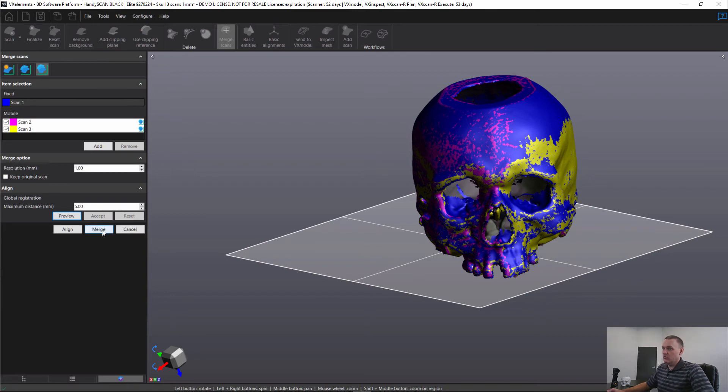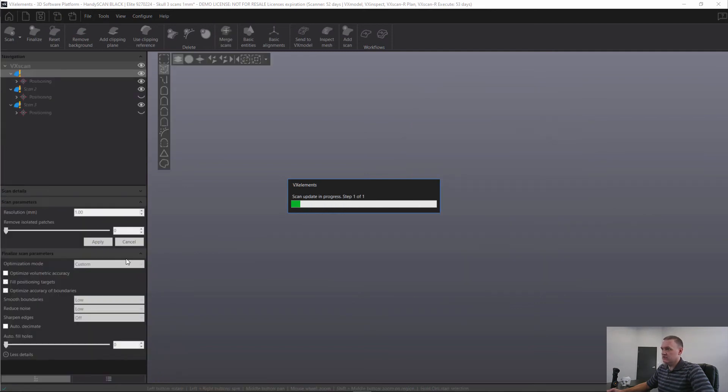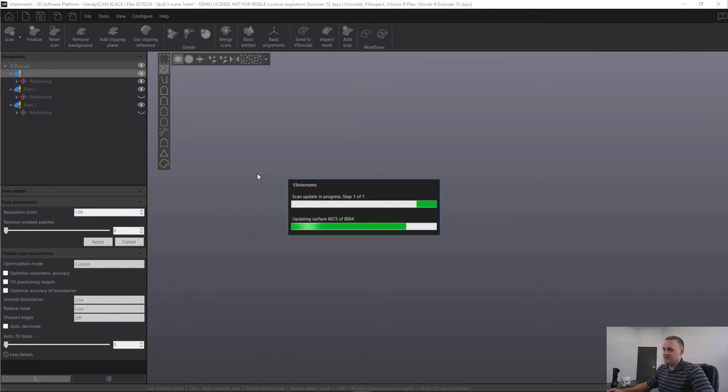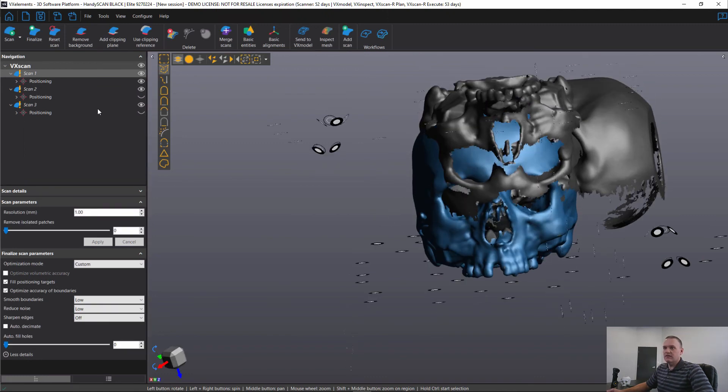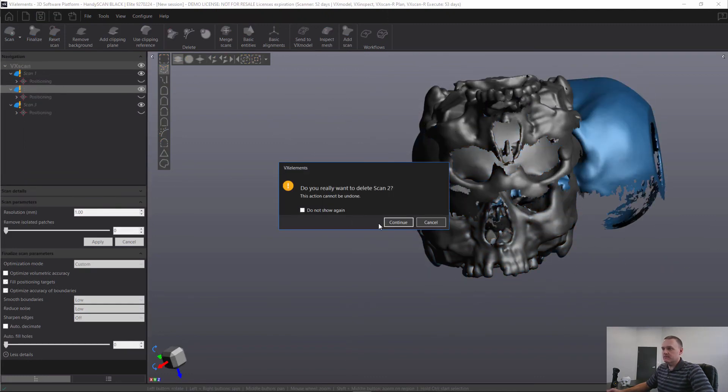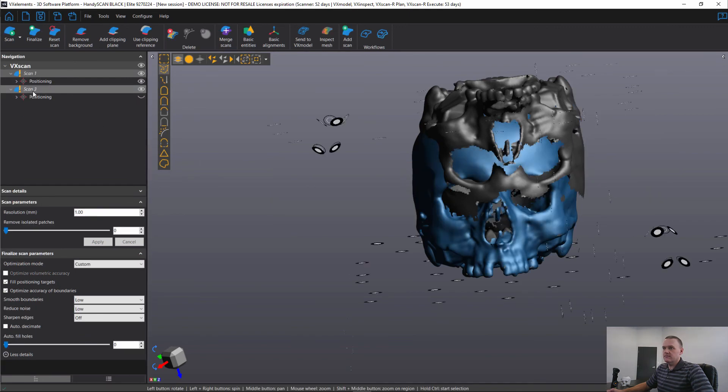And we're going to do a full merge. Now we can either do a full merge where it creates a single merged mesh from all three, or we can use the alignment option which simply applies the transformation or the alignments of scans two and scan three. So there we go. Now we can delete scan two and scan three.